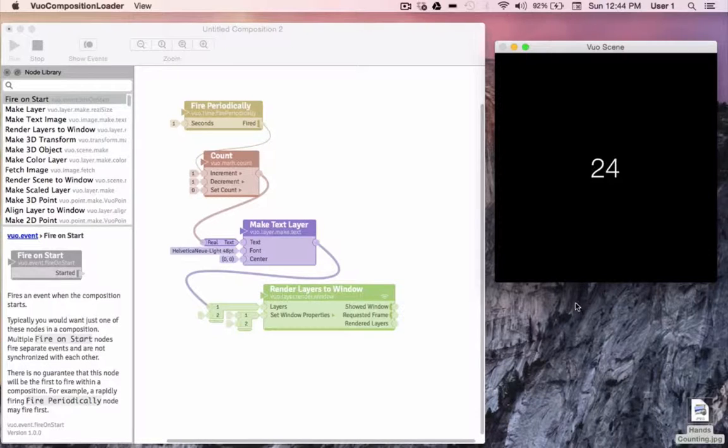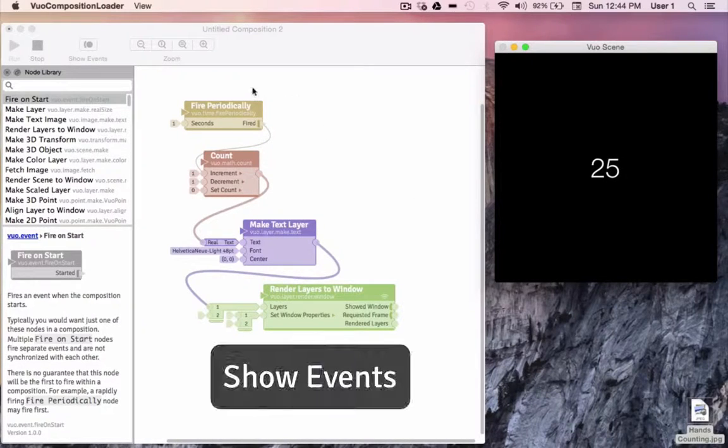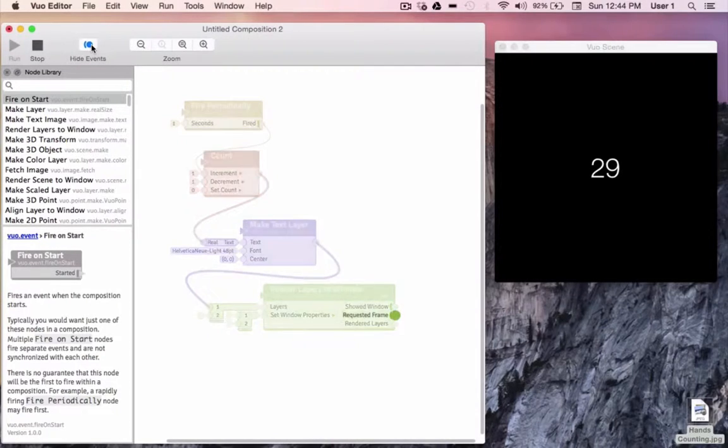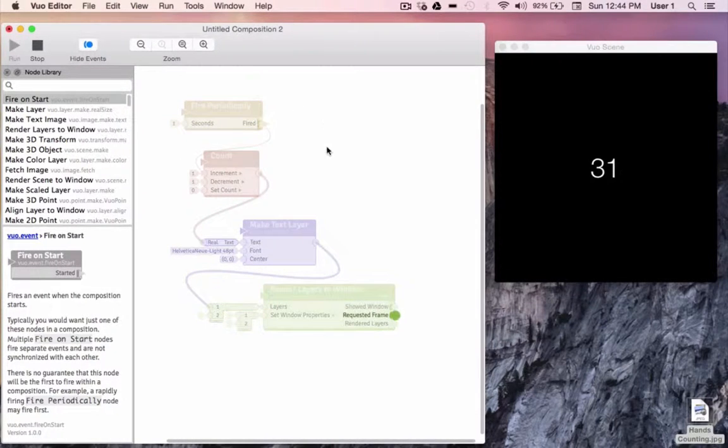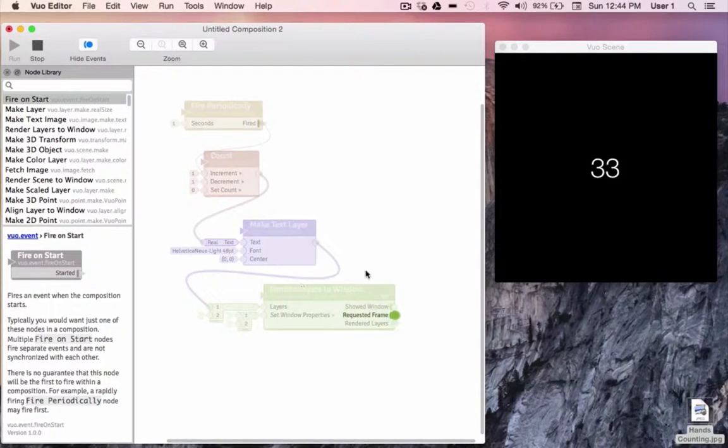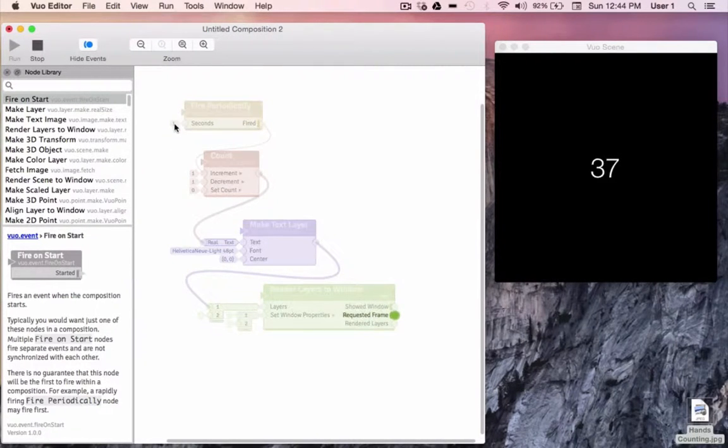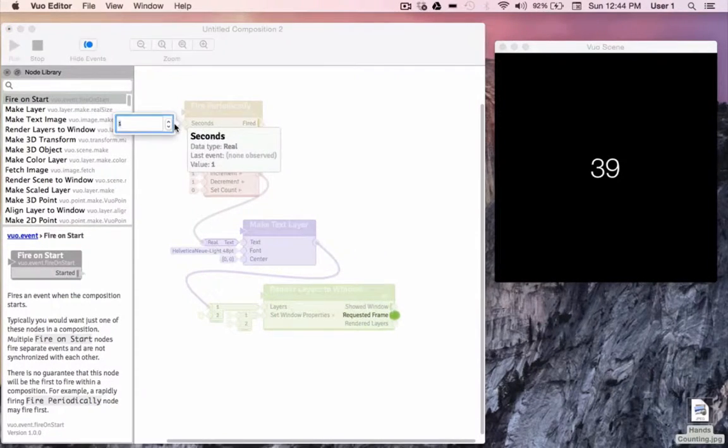The first thing we'll look at is show events mode, which we can initiate by clicking the button here. Now we can see our composition pulsing every one second. Let's slow it down a little bit. I'll set fire periodically to fire an event every two seconds.